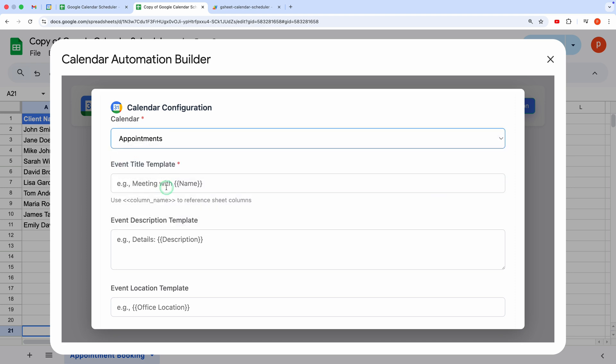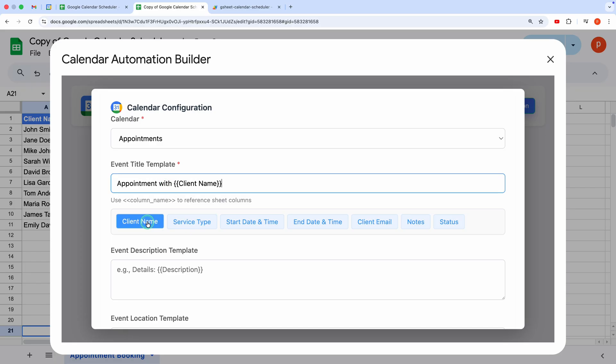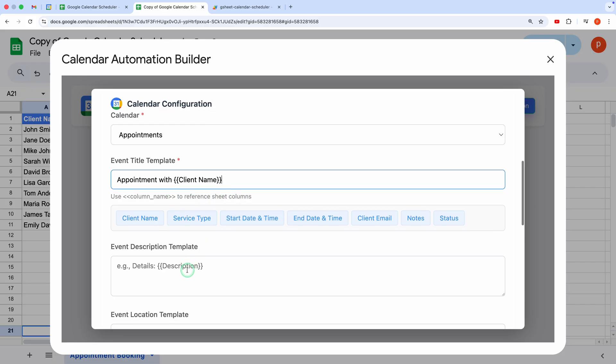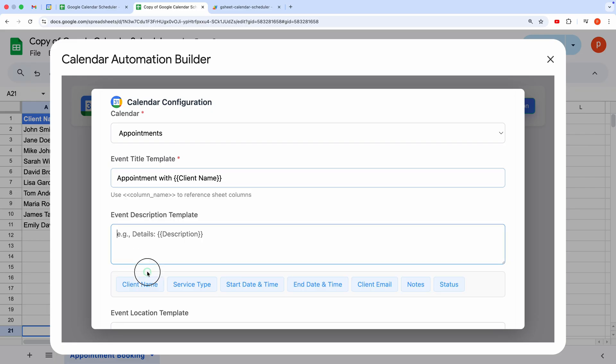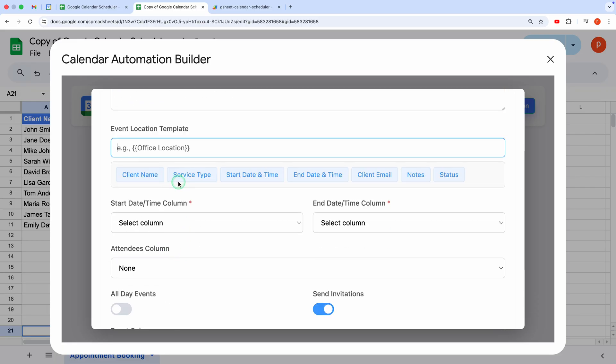Now, let's build the event title. You can make it dynamic by using column values. For example, type Appointment With and insert the client name column by clicking it from the dropdown. It wraps the column name in double curly braces like Appointment With. This creates titles like Appointment with Bob or Appointment with Charlie. Similarly, for the description, let's include the service type column. Then select columns for location, start date time, and end date time.